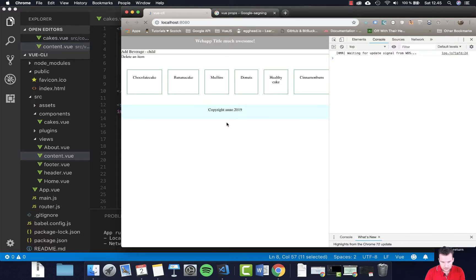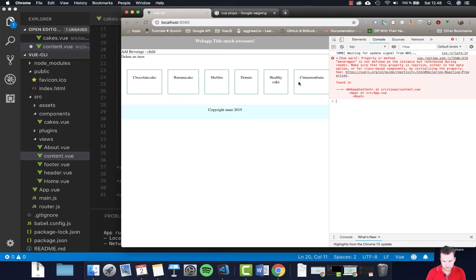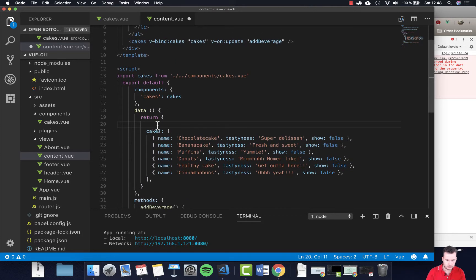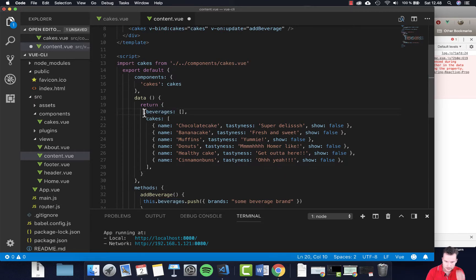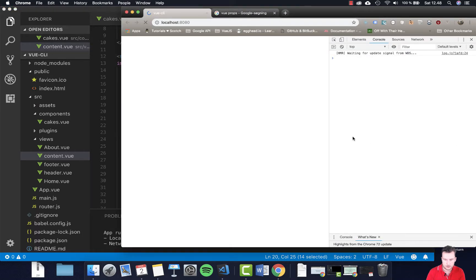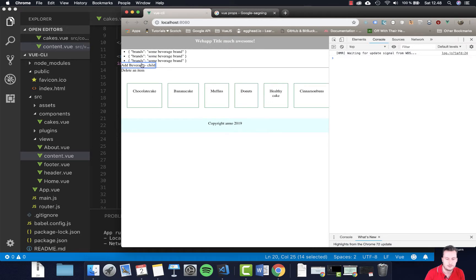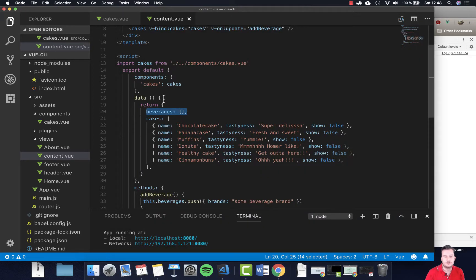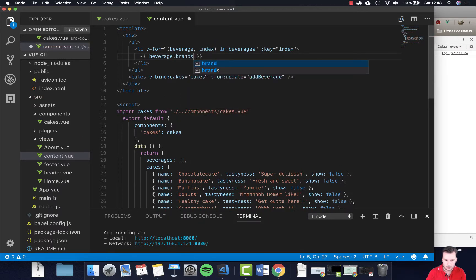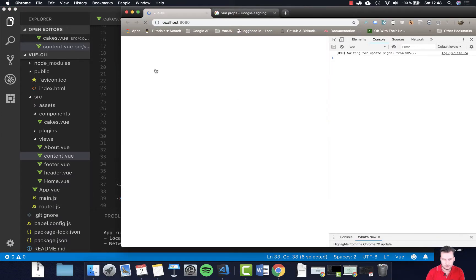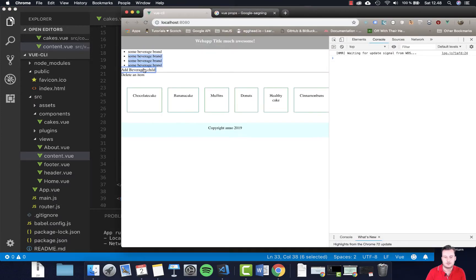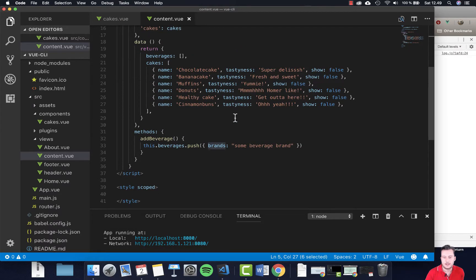There's a lot of console logs — let's check. Right, the beverages array doesn't exist yet. We need to create the 'beverages' array here inside the data object so we actually have somewhere to push into. Let's try again — no errors this time. Now it's printing out the entire object, but in beverages we need to print out the 'brand' key specifically, because that's what we're storing. Change the list item to print 'beverage.brand' — hopefully it works now. Some brand — yes! That works.